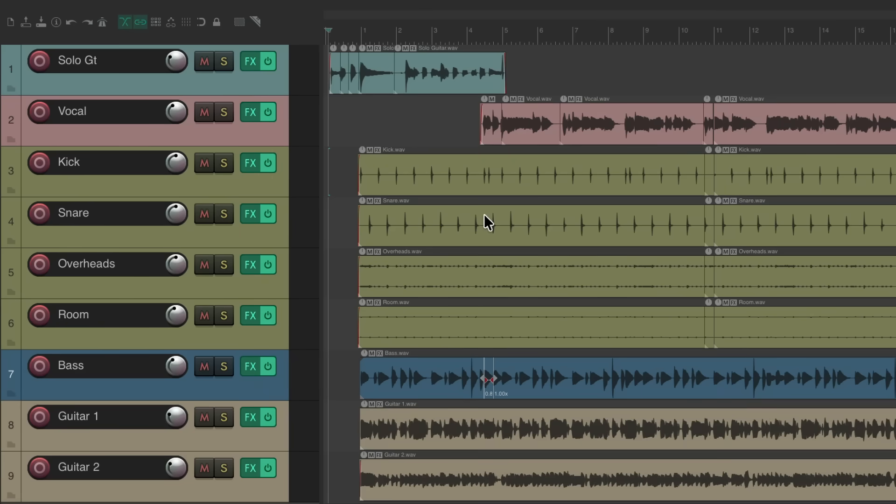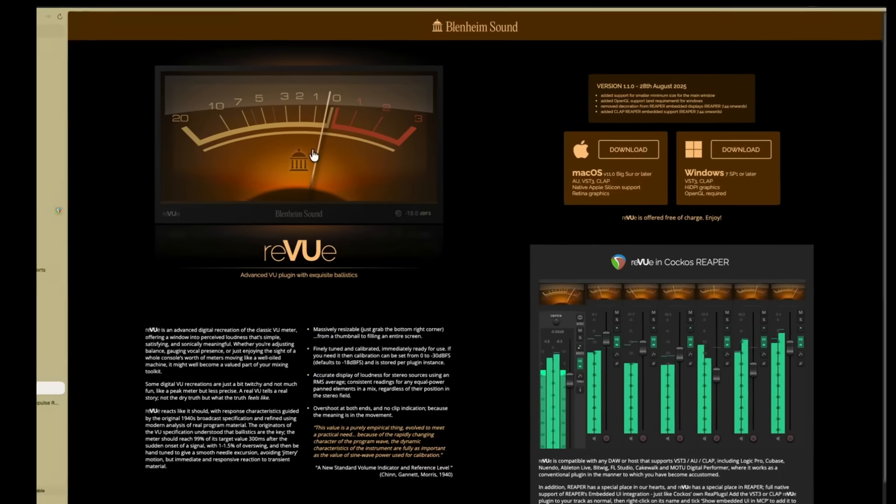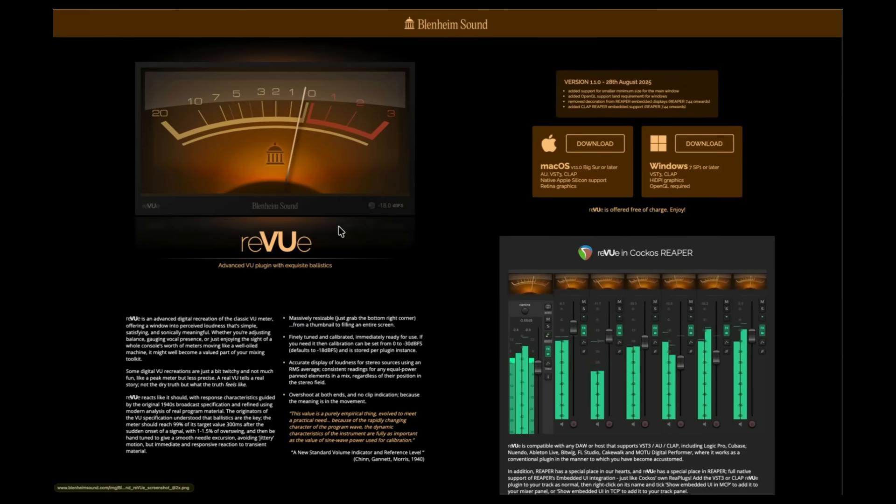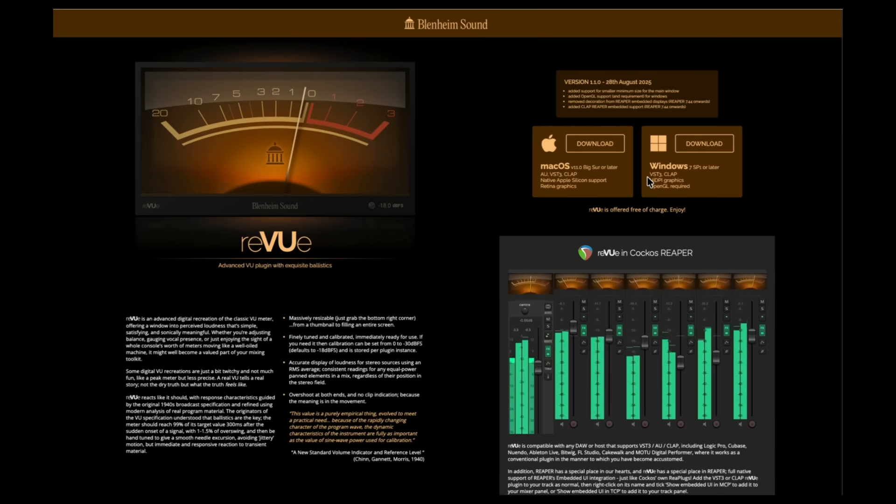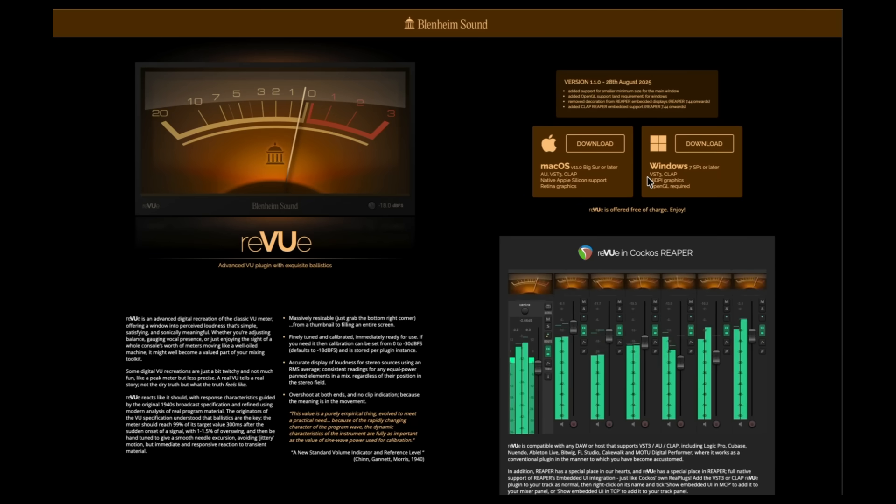The first thing we'll do is go to this website right here and download this plugin called ReVU. I'll leave a link to it down in the description below. And if you already downloaded it before, make sure you update to the newest version as newer features have been added recently. And when it's downloaded and installed correctly, we can reopen Reaper.